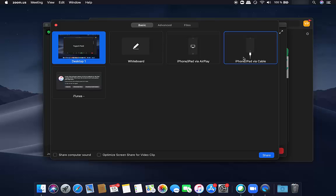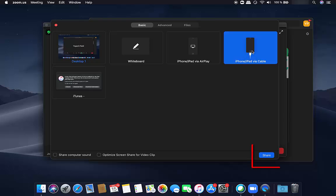So just connect your lightning cable, which is the same cable you use to charge your iPad, to your MacBook. So one end to your iPad, other end to your MacBook, and then just select this option and click on share.